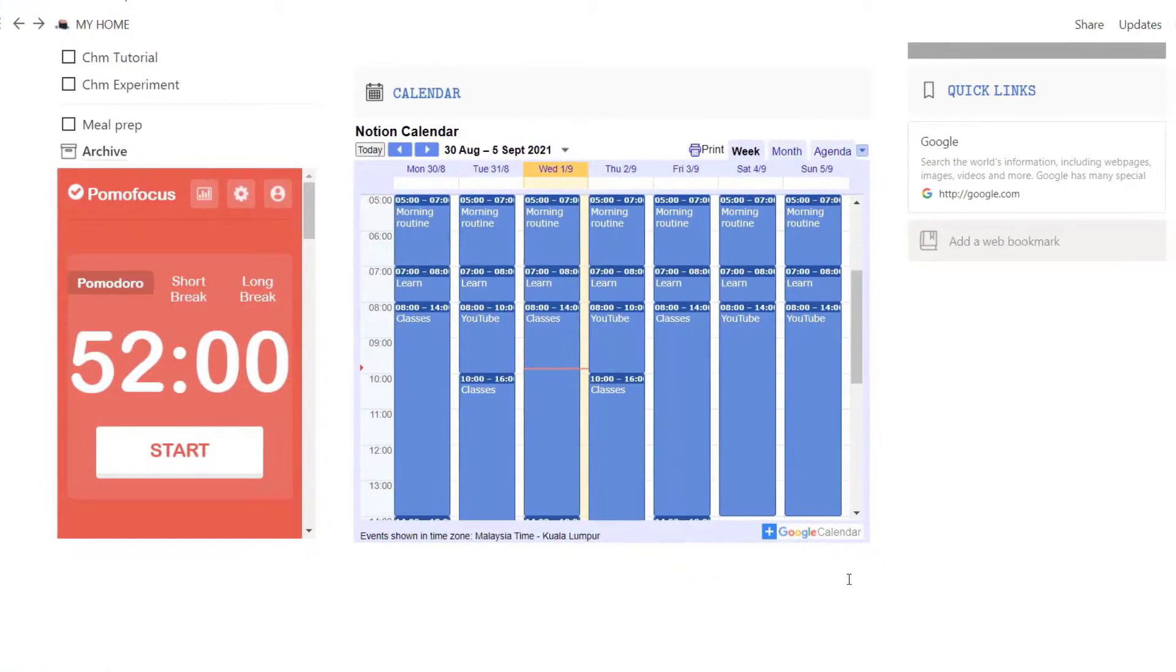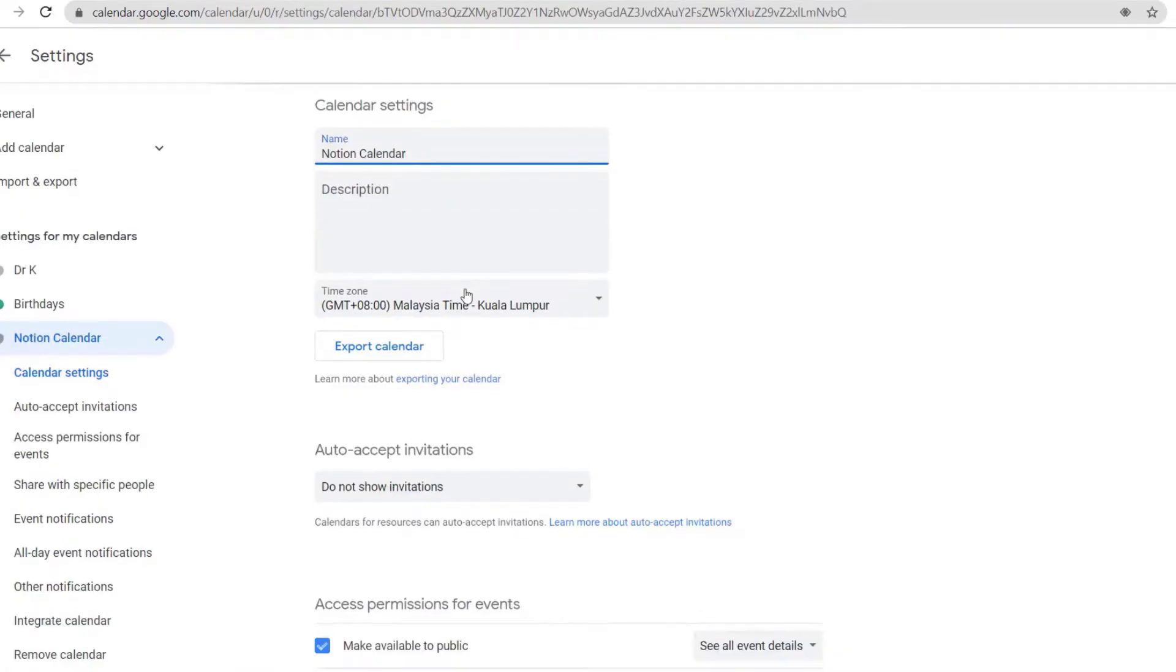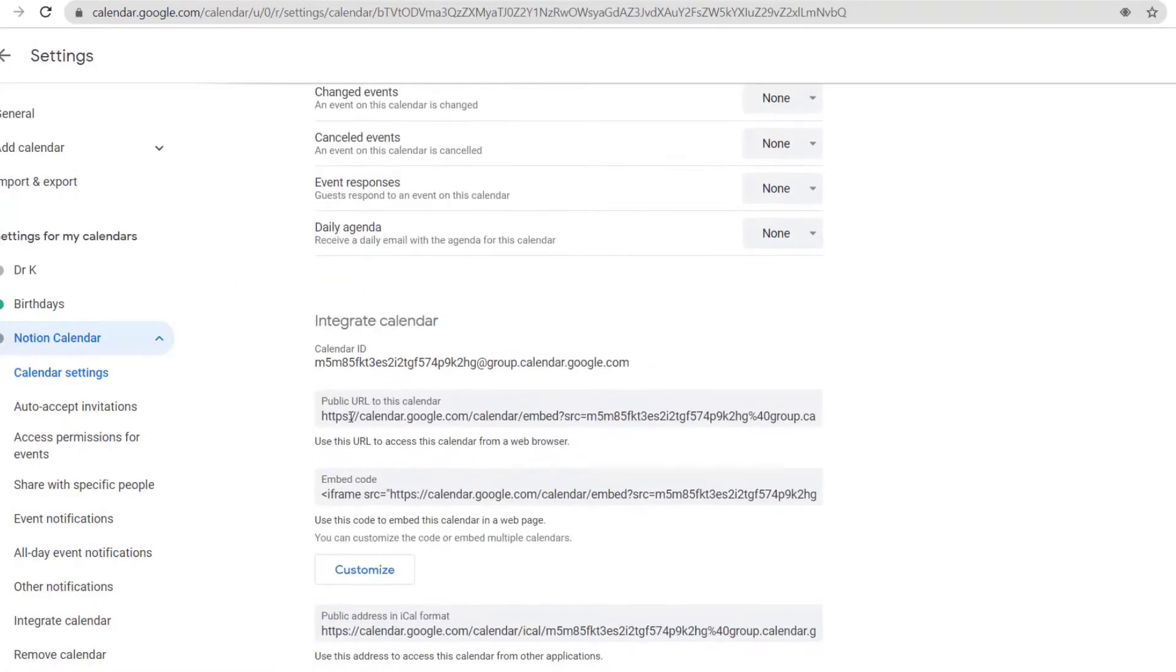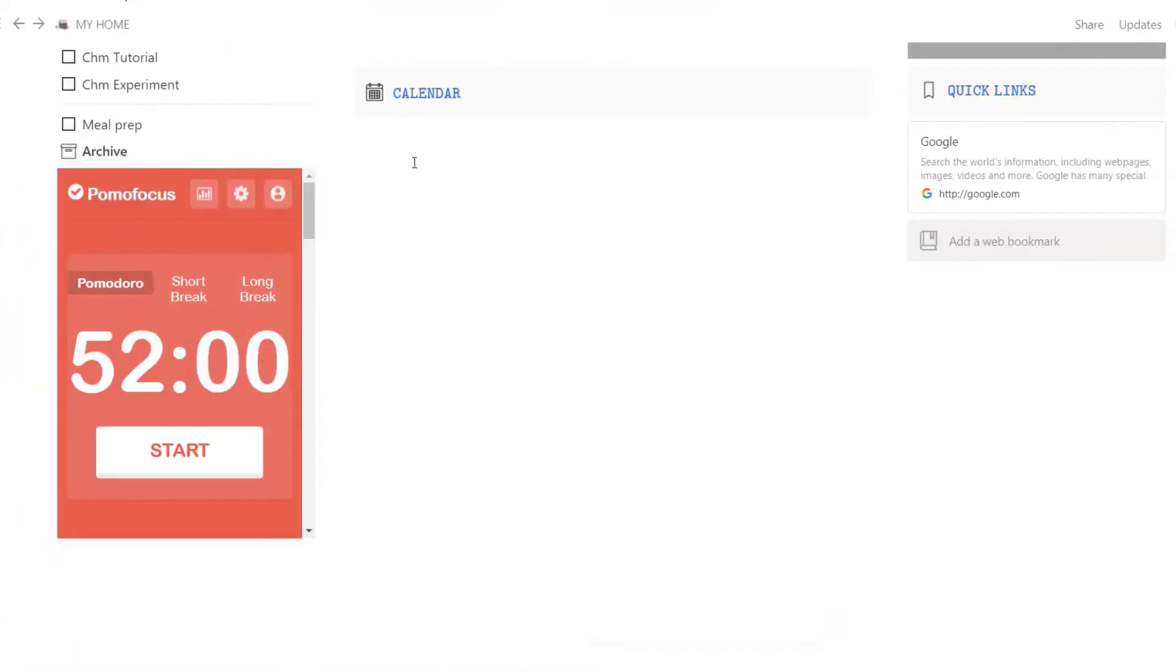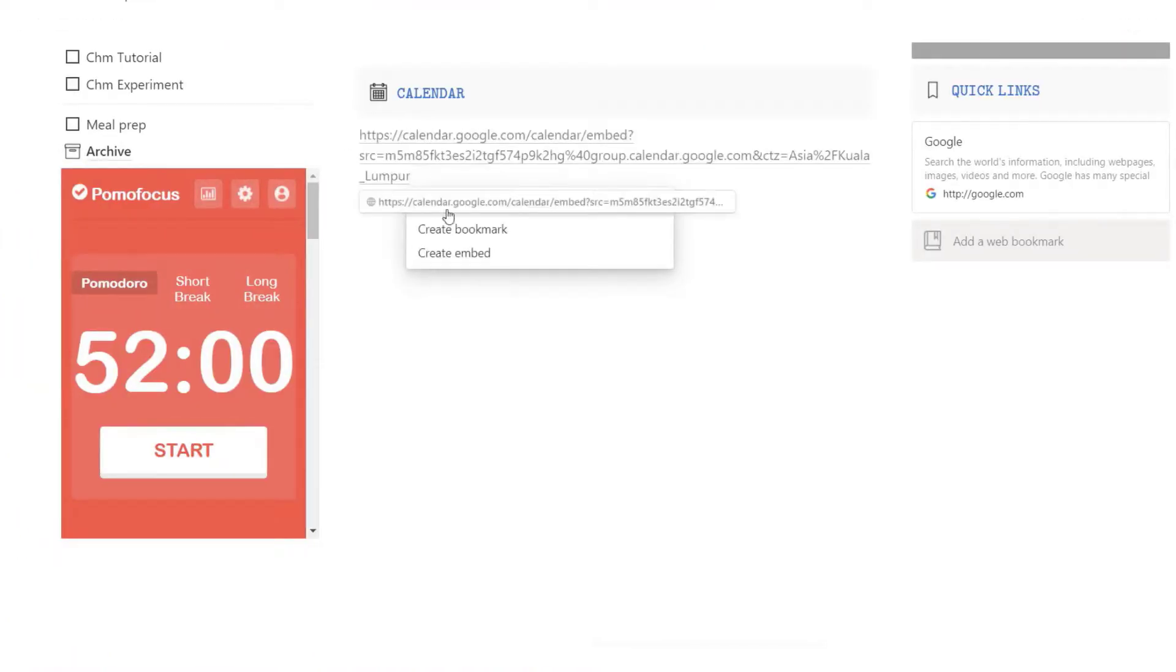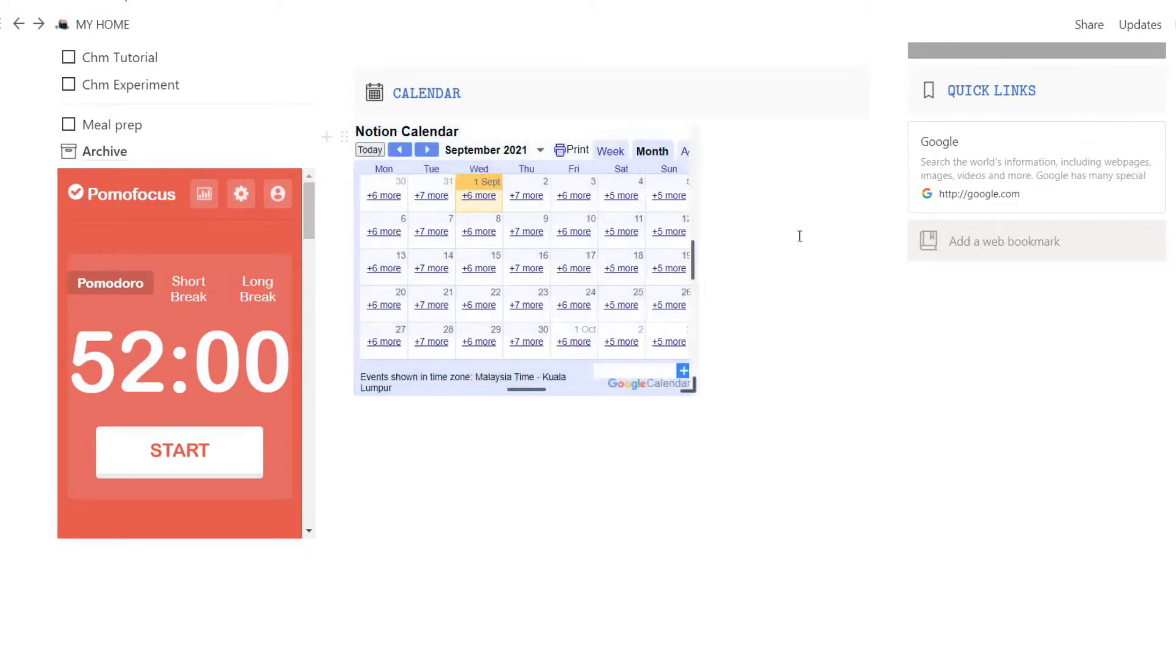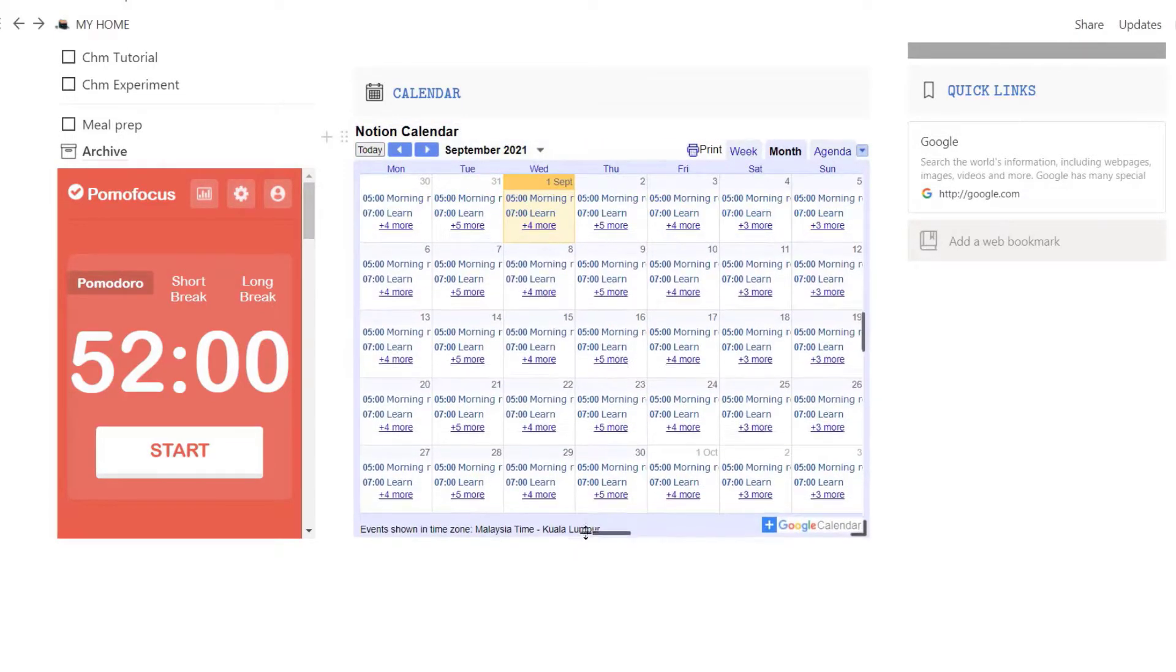I've also embedded my Google Calendar here for easy viewing. You can do so by going to the settings of your Google Calendar, make it available to public, copy the public URL, and then place the link here in Notion. Click Embed, and now you have your own Google Calendar on your dashboard.